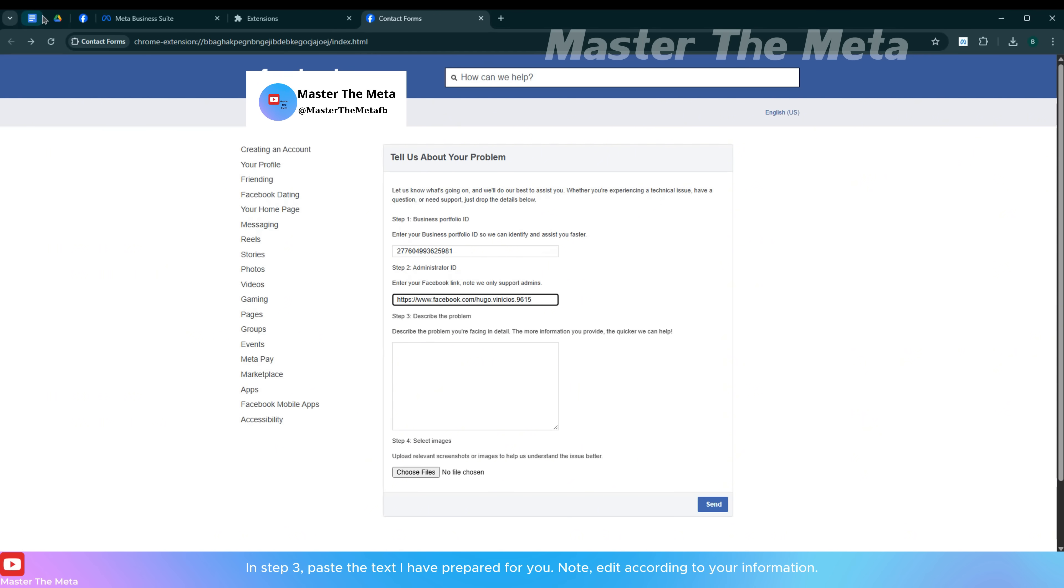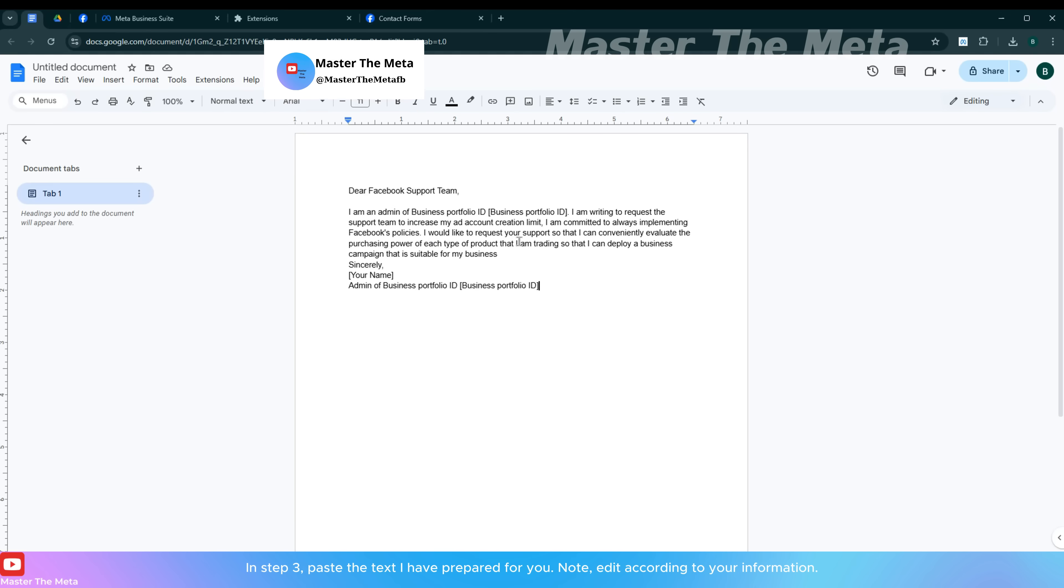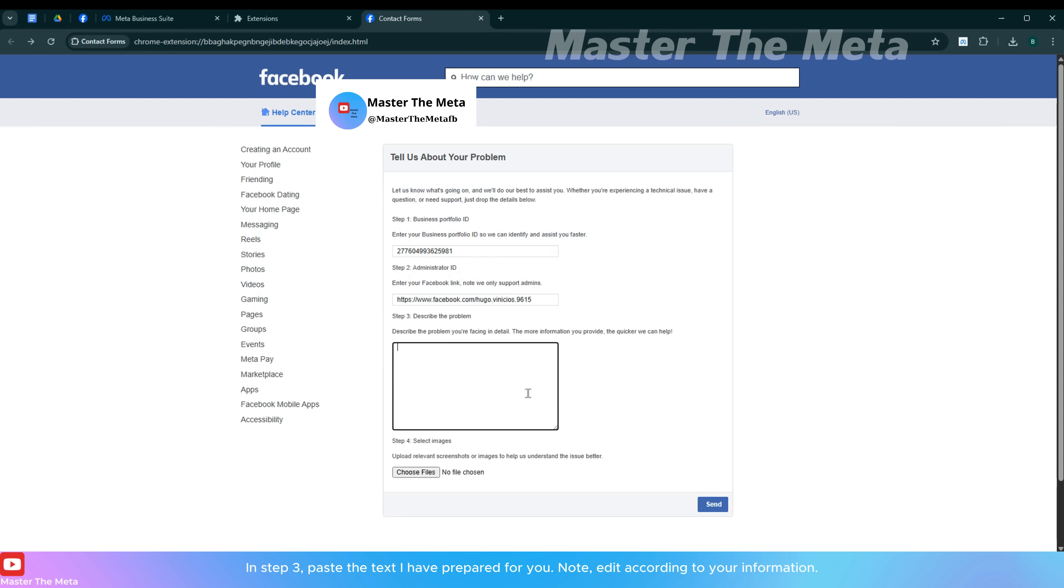In step 3, paste the text I have prepared for you. Note, edit according to your information.